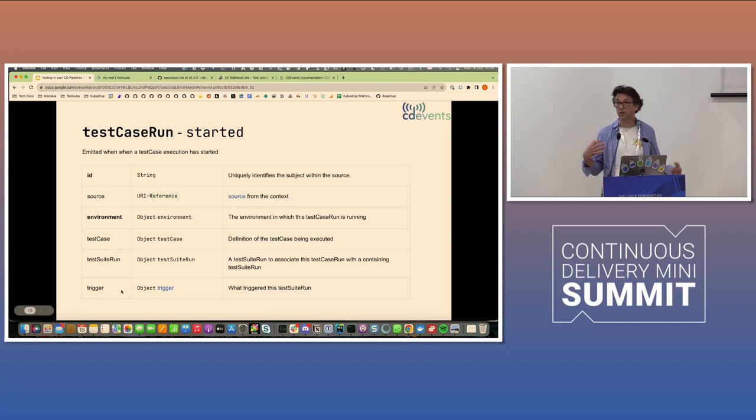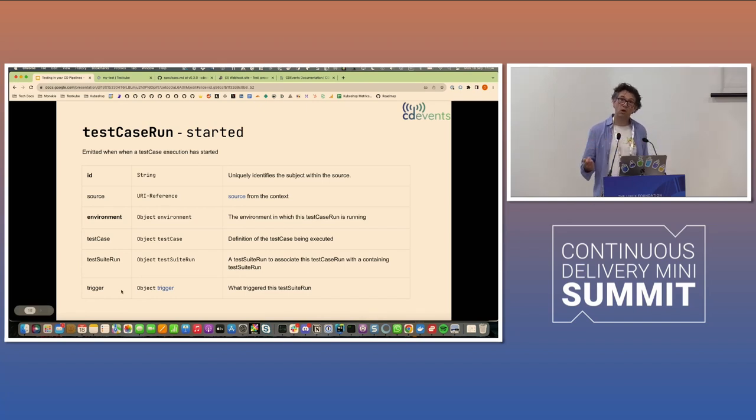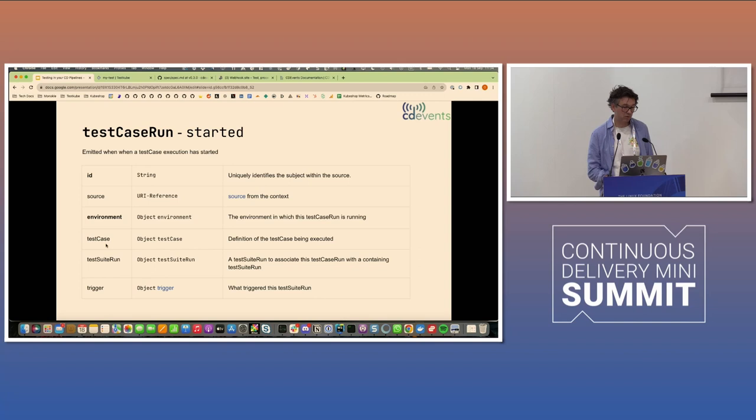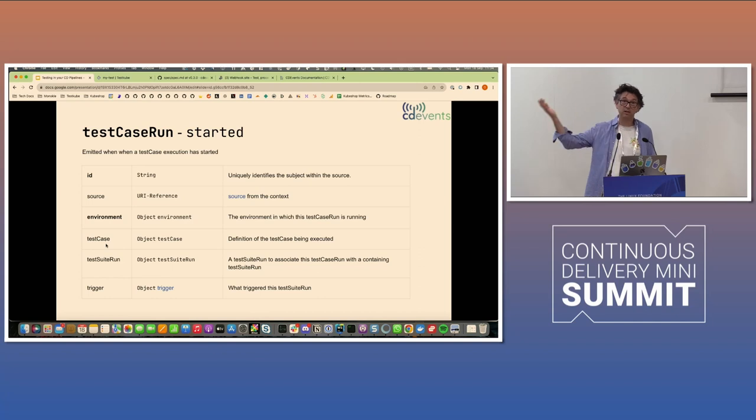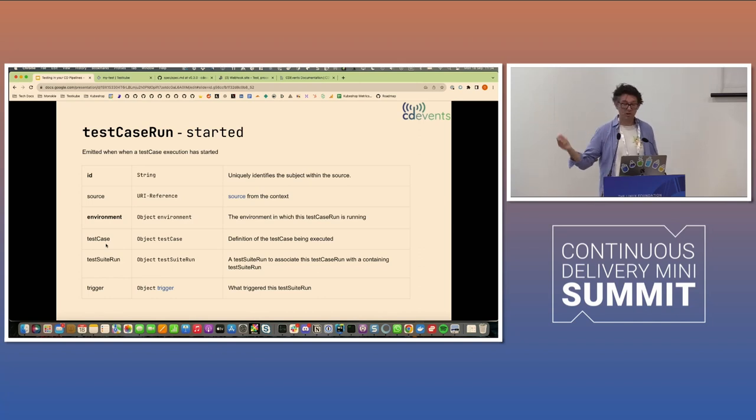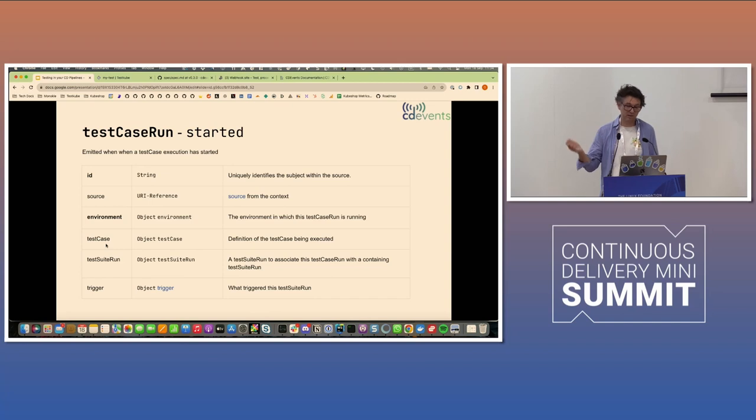And the only thing that's actually mandatory here is the ID and the environment. So all of these others are optional just to give the receiver more context. Test case could definitely be interesting because you might want to aggregate all test case runs for a specific test case over time. You might want to track how this test case performed over time when it comes to status, pass fail, et cetera.